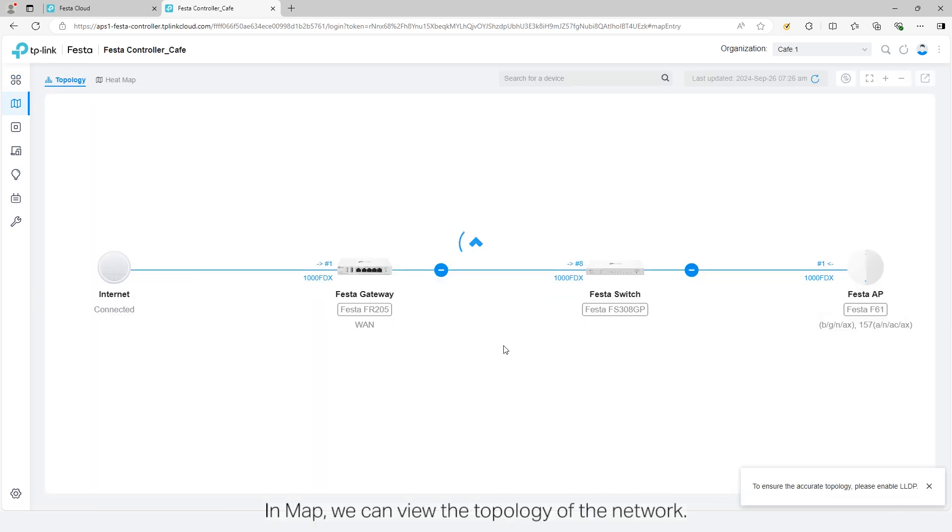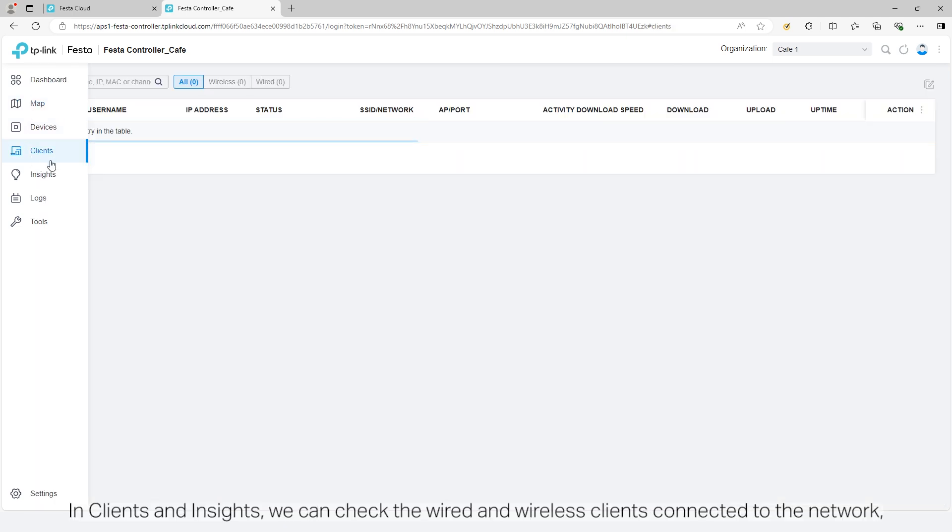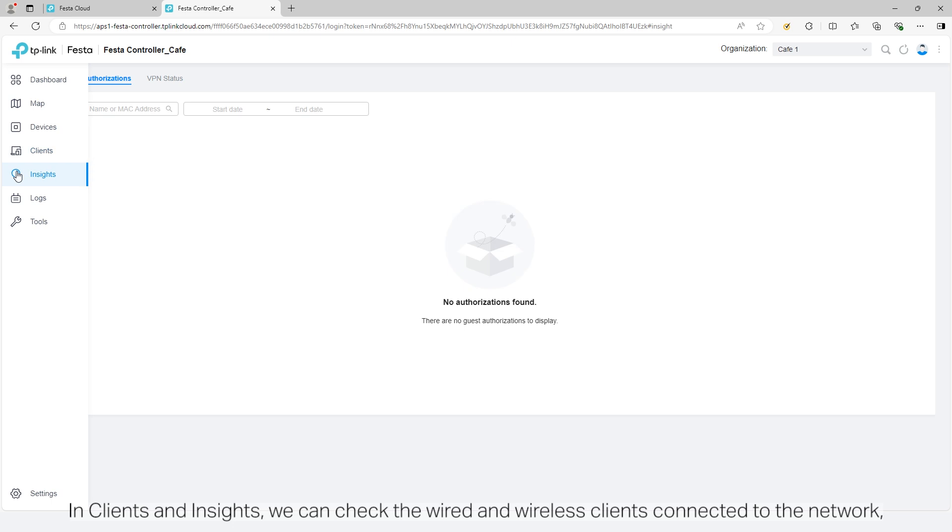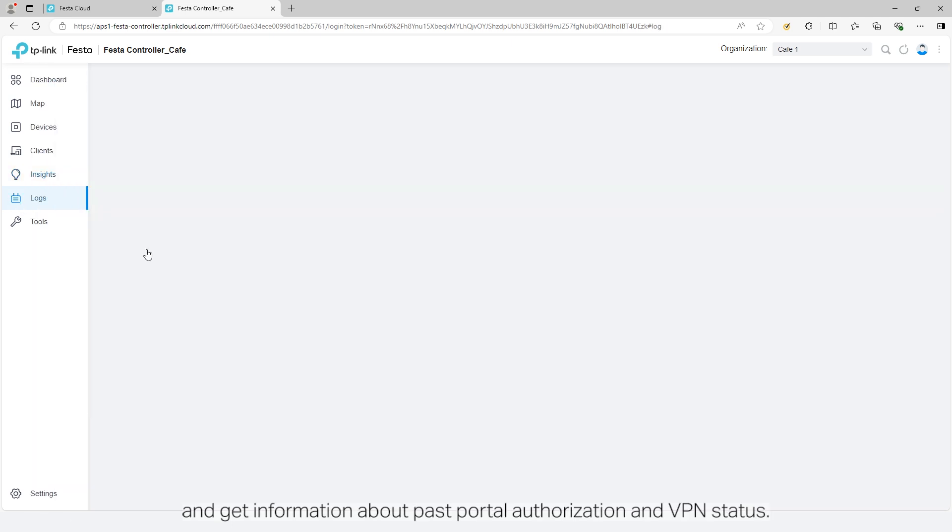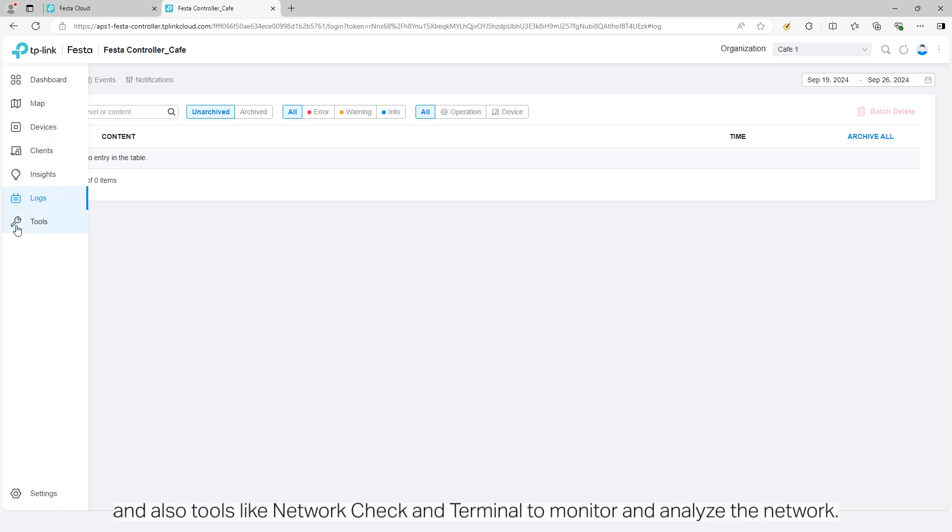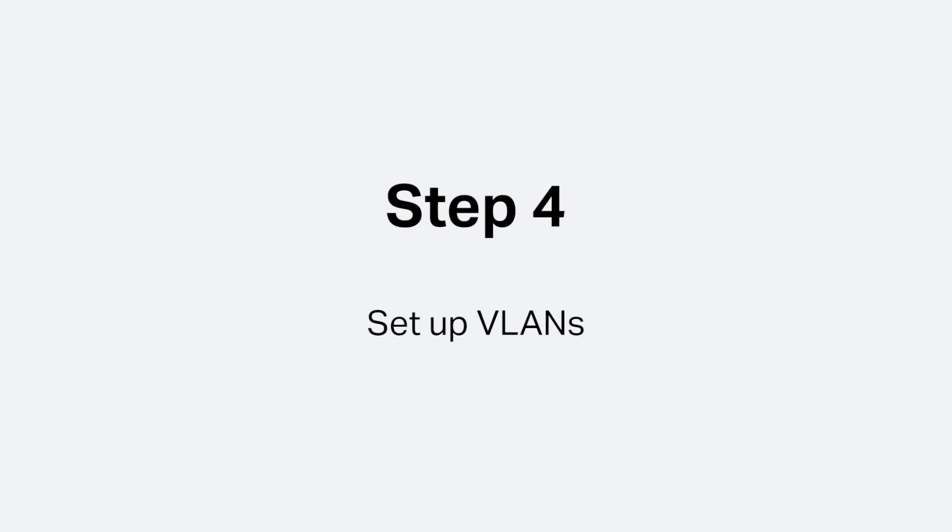In map, we can view the topology of the network. In clients and insights page, we can check the wired and wireless clients connected to the network and can get information about past portal authorization and VPN status. Here are the logs pages and also tools like network check and terminal to monitor and analyze the network.